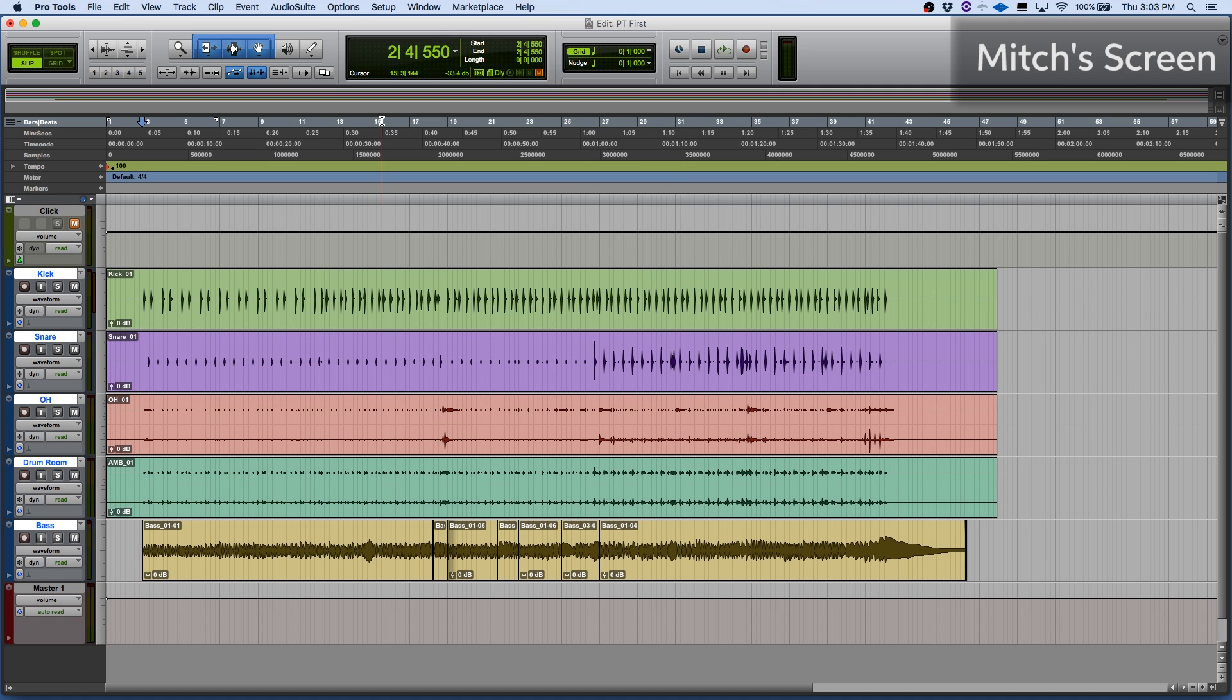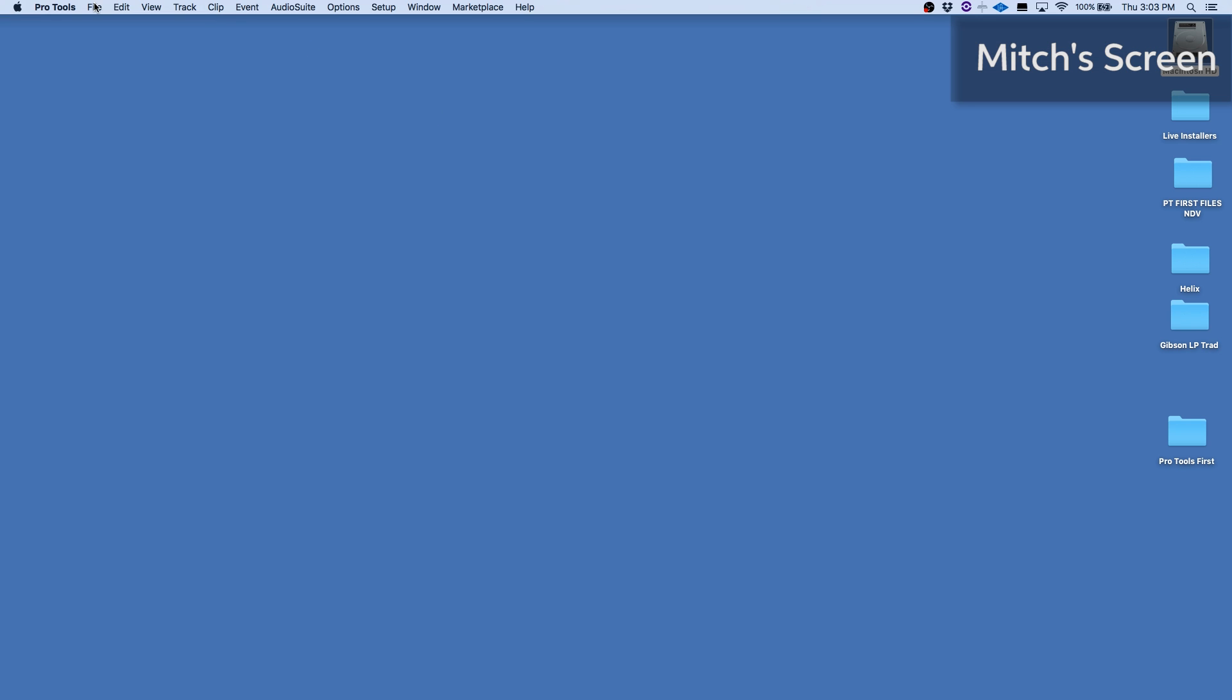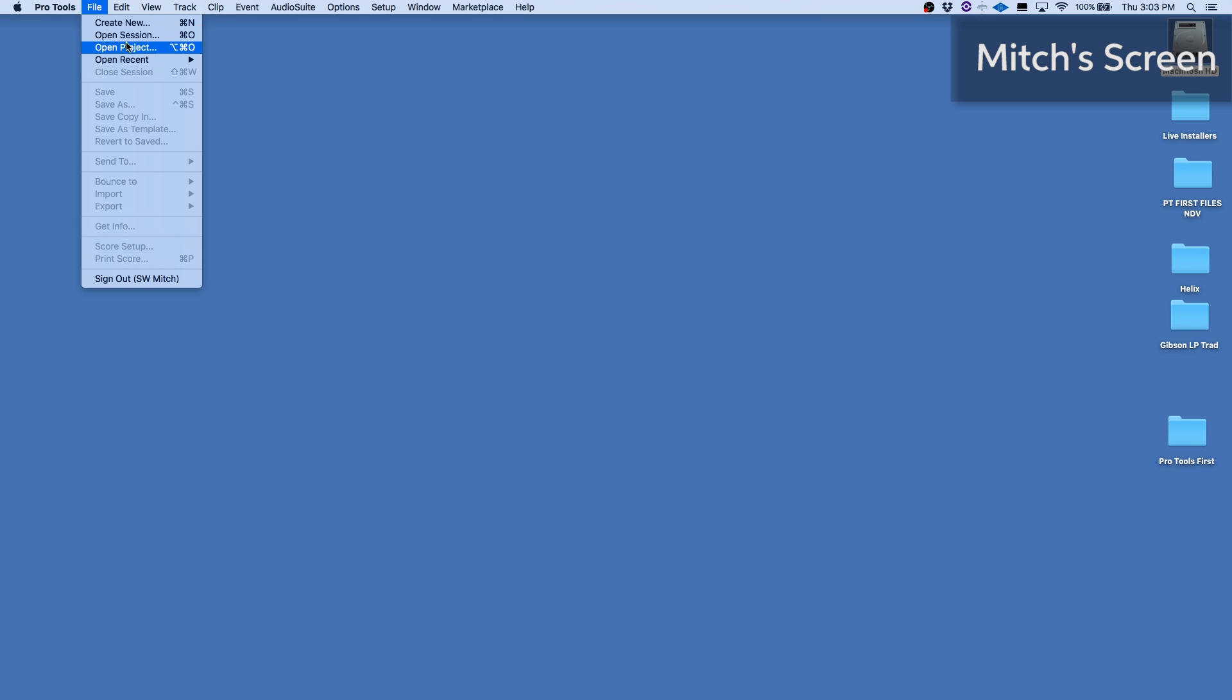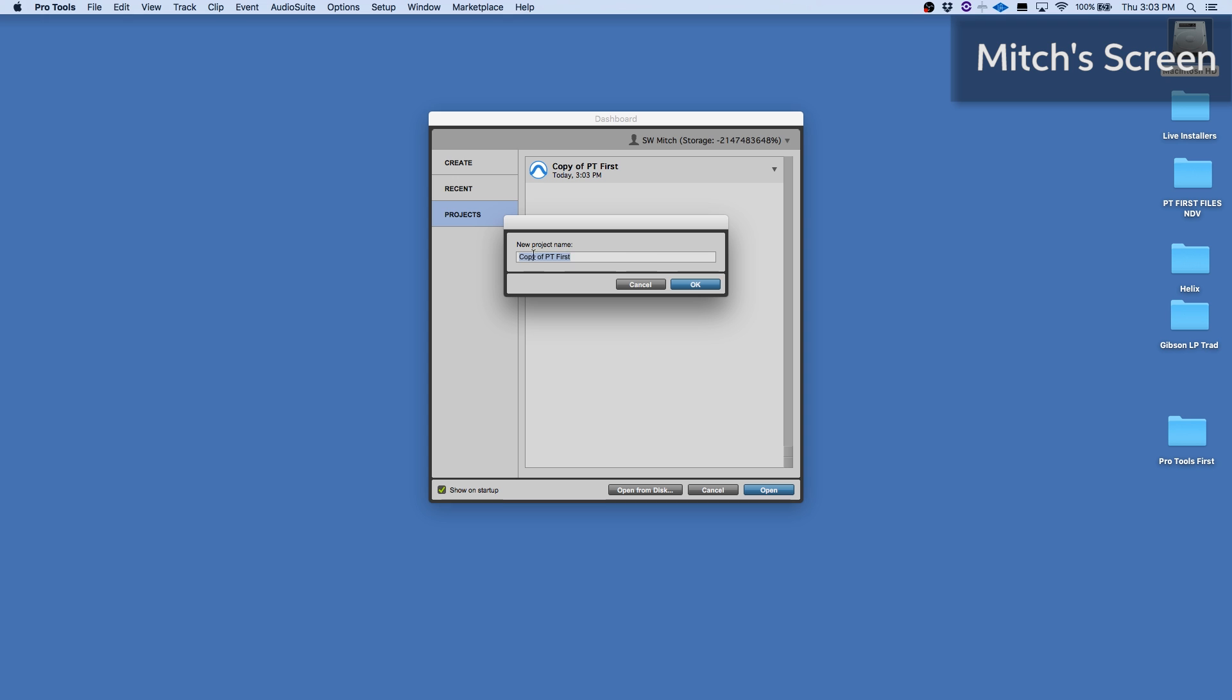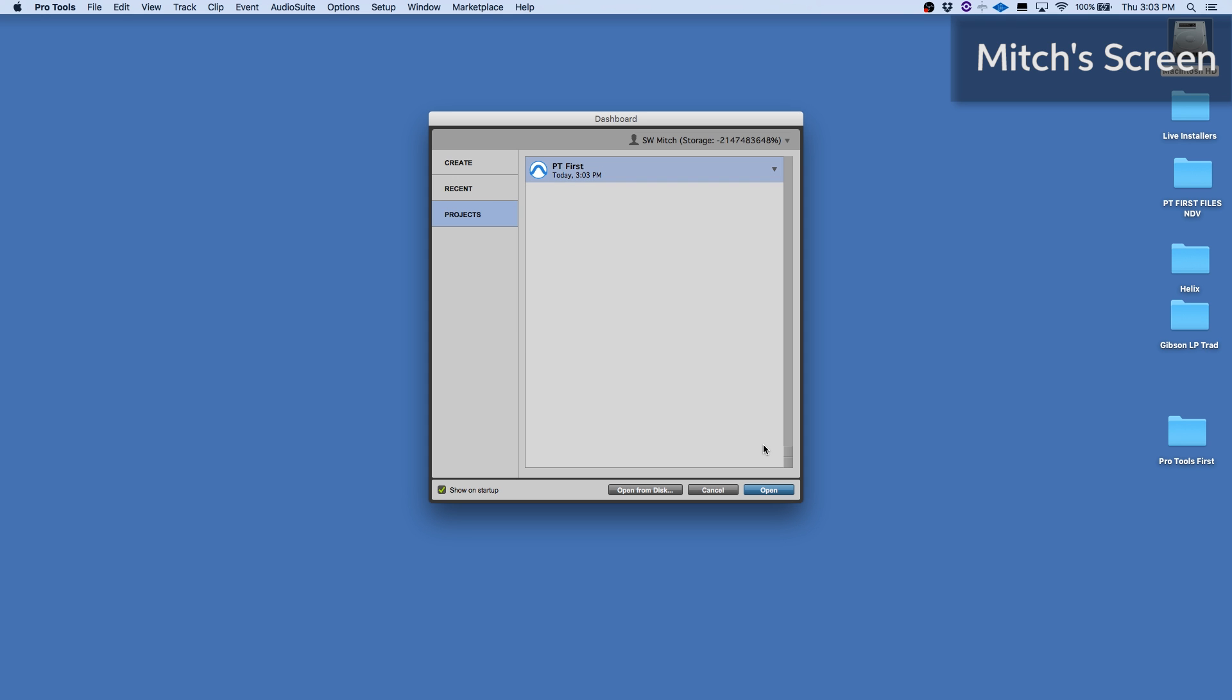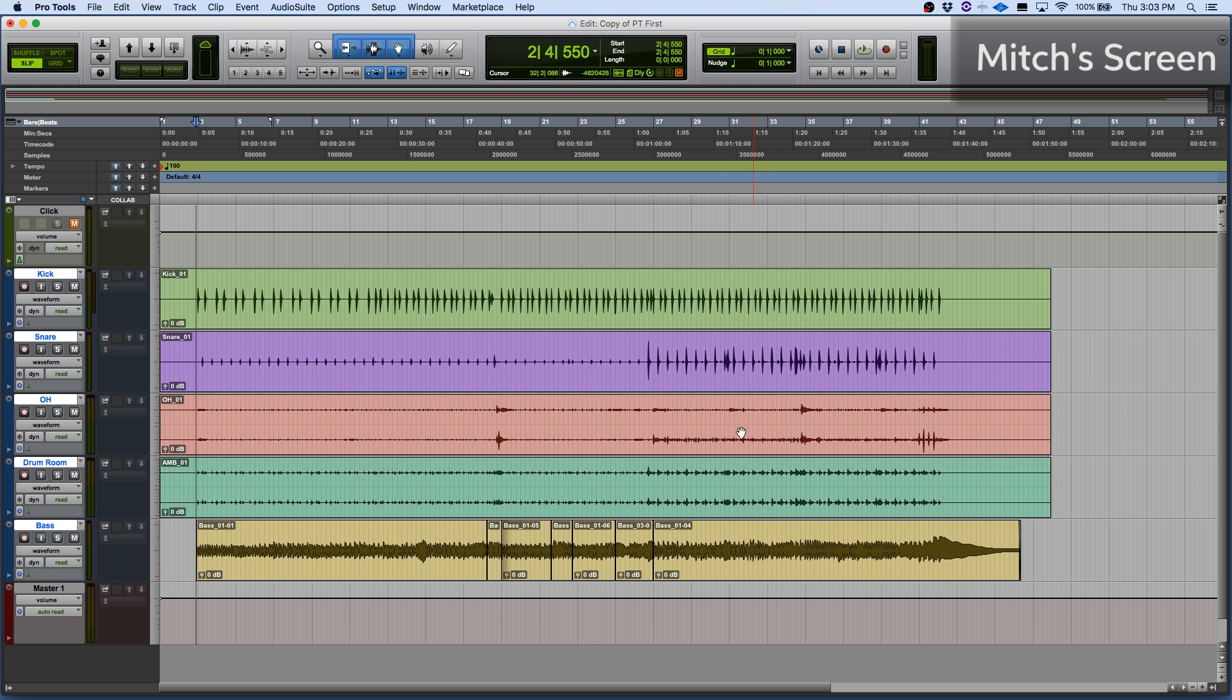So we'll close this session which is local on my computer. And now I'll open it as a project. Here you can see it showed up and I'm actually going to rename that. We'll just rename it PT First. Click OK. Now I can open this up. And once that's open, you can see that my collaboration controls are available here on the upper left of the screen.